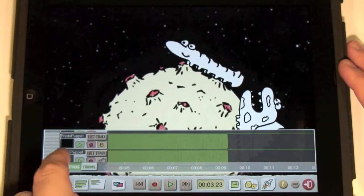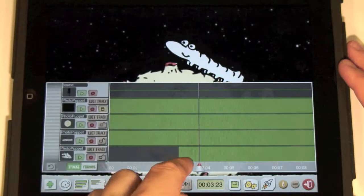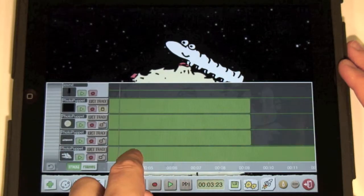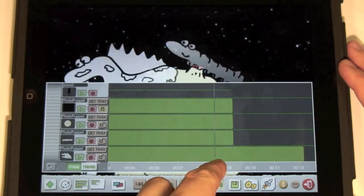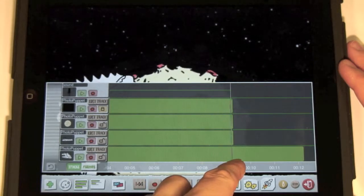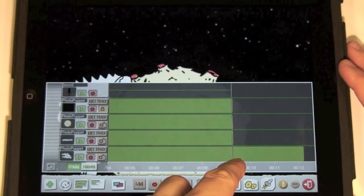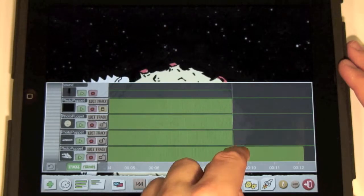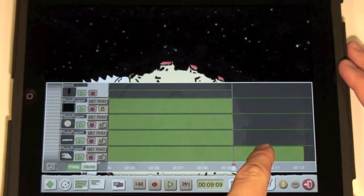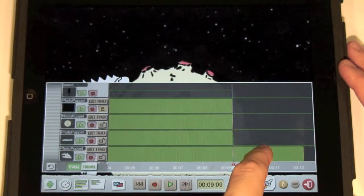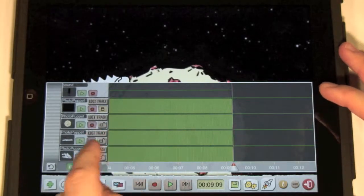Let's delete the end of the monster track so that it doesn't hang behind the other tracks. Double tap, then select split. The track was split into two. Now let's delete the part on the right — double tap, then delete.